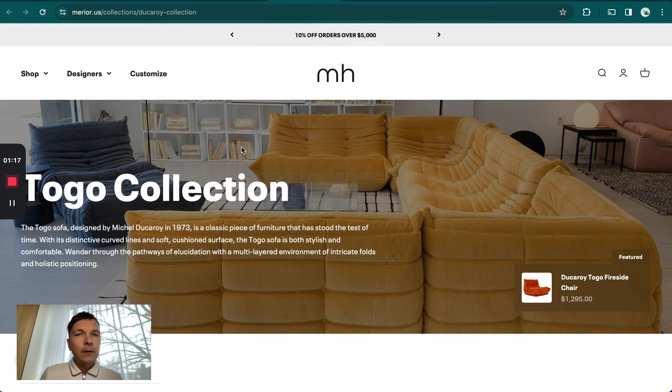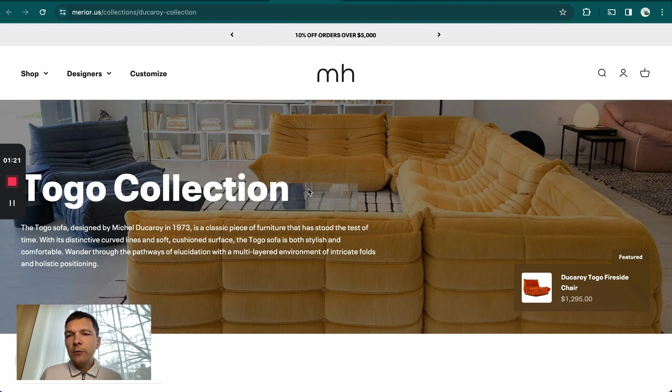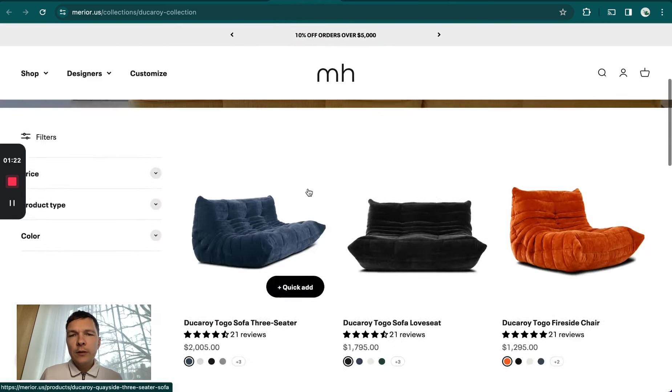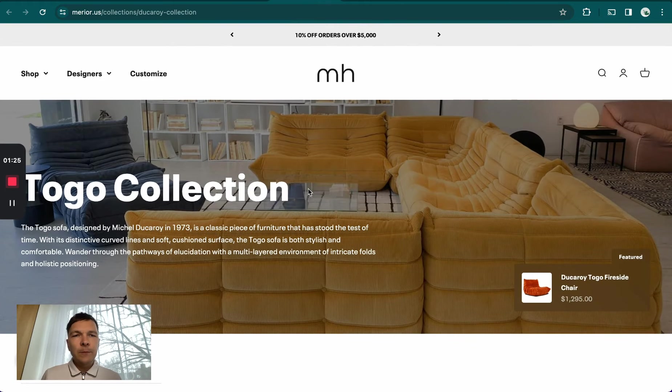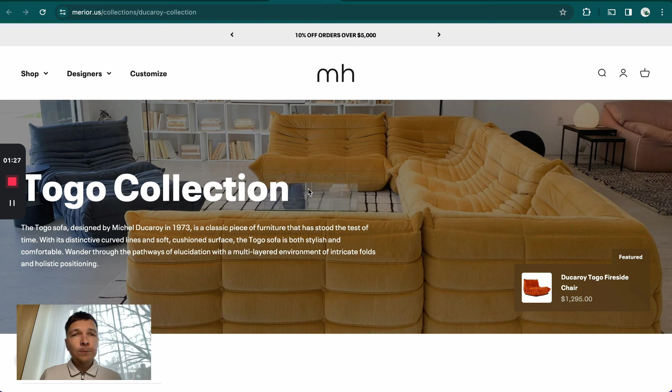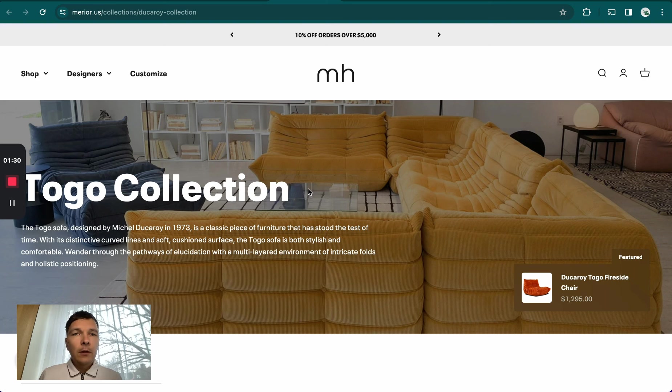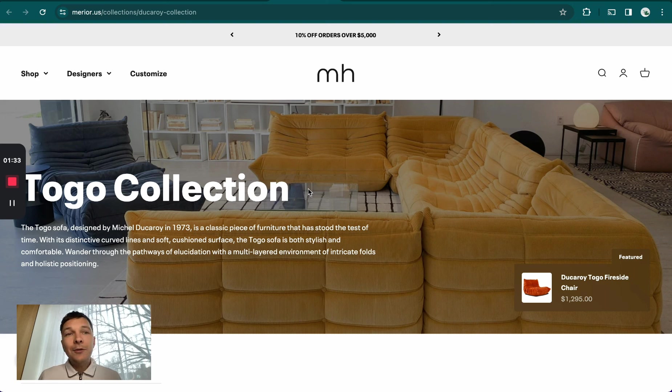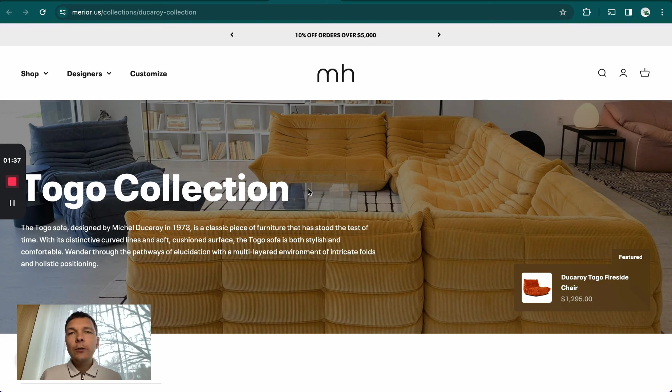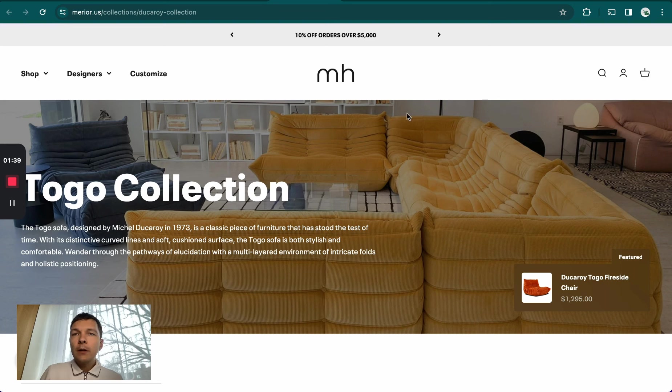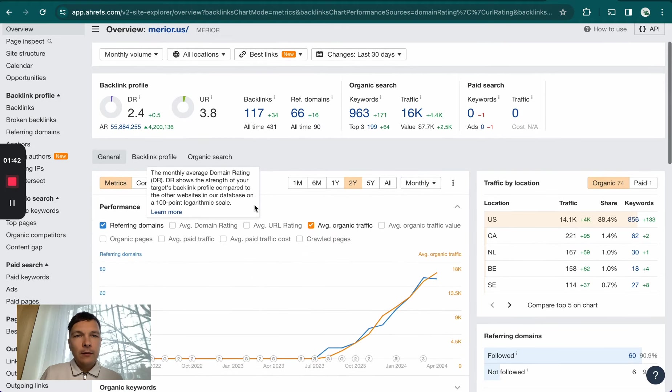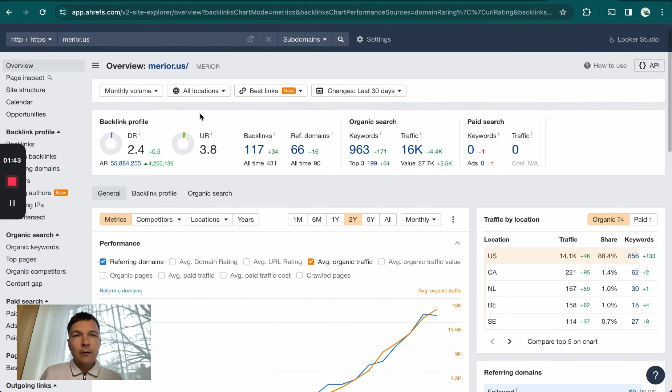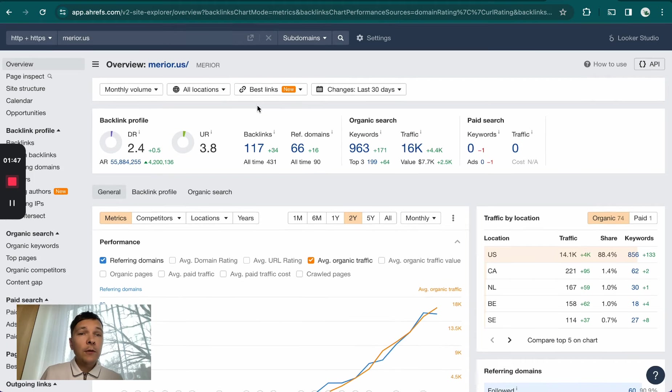They sell sofas and different types of designer sofas. I don't think they're producing them themselves because the website is super new and I've seen the same products sold elsewhere. It's an interesting case of a super tiny site - they've only worked on it for less than a year. If you look at the graph here, these are their SEO metrics according to Ahrefs.